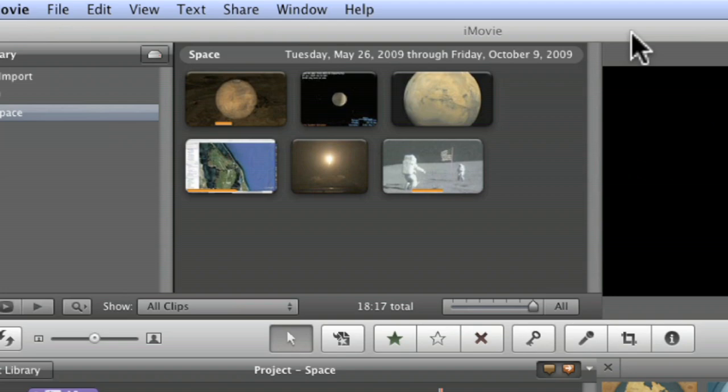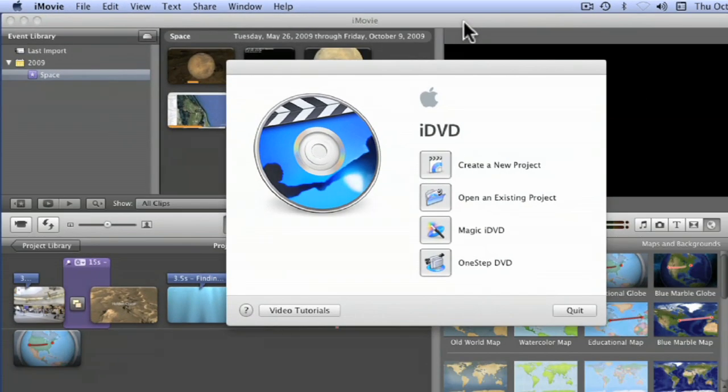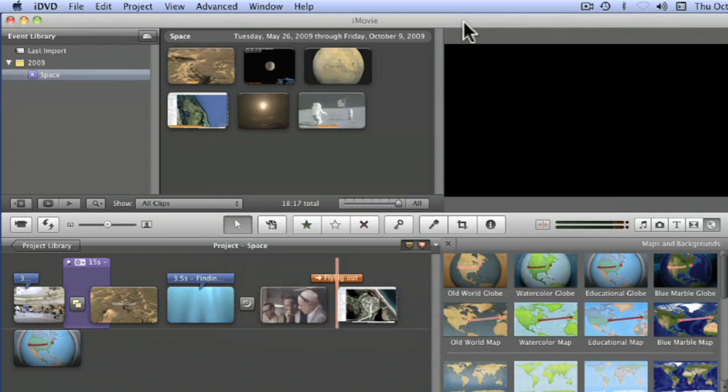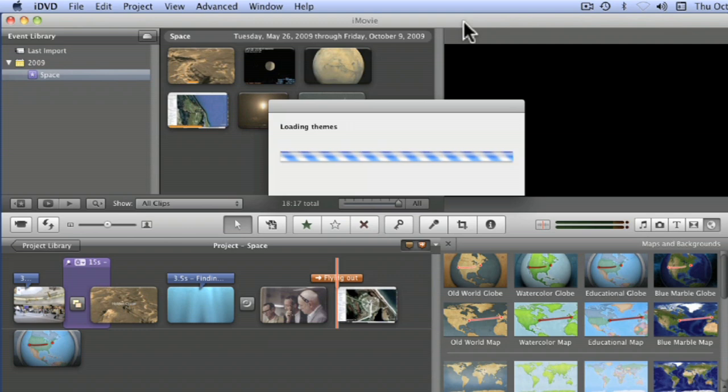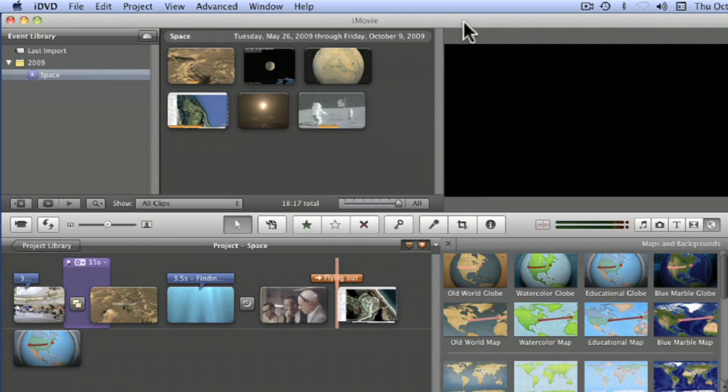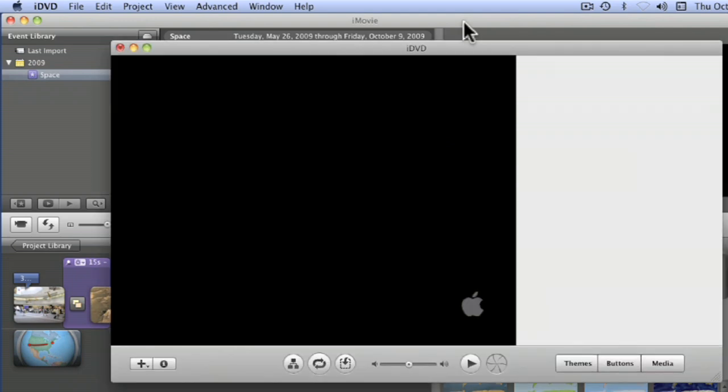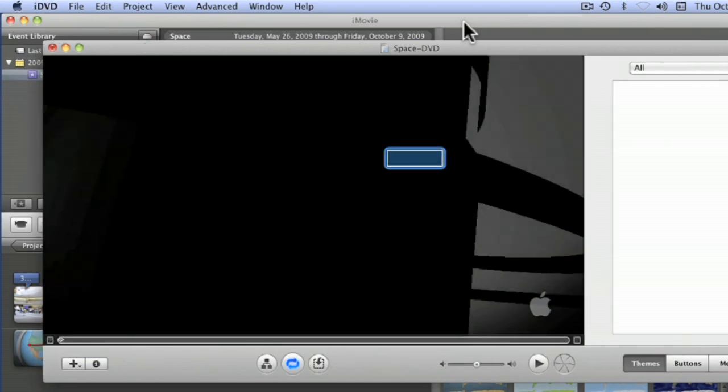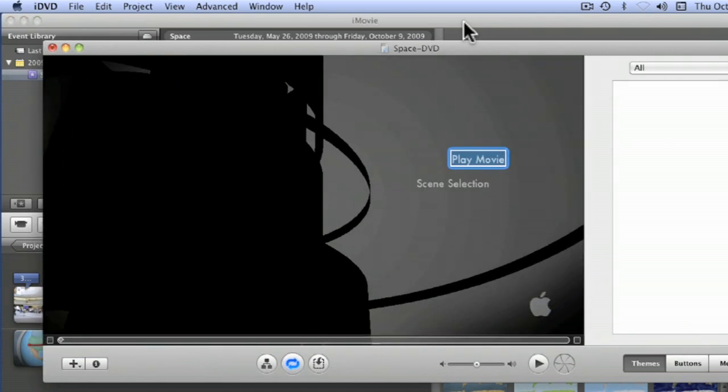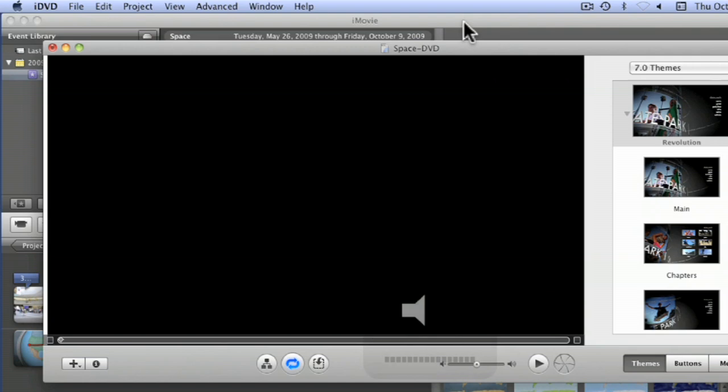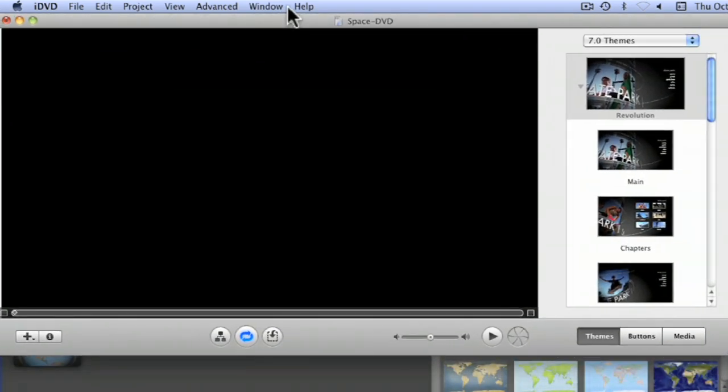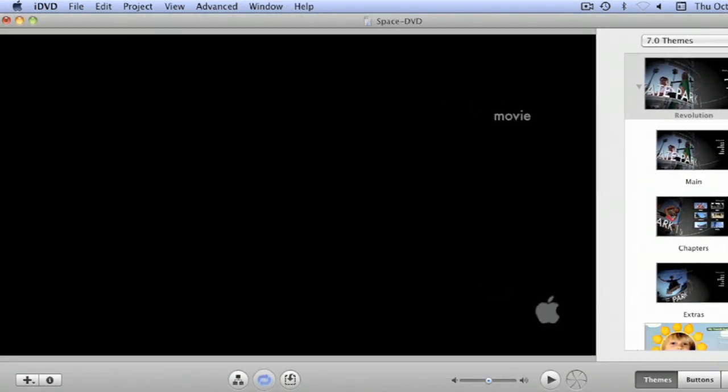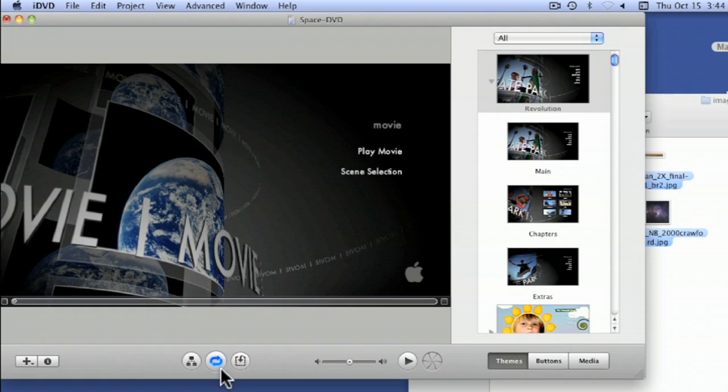Once it does, it'll automatically launch the iDVD application for you. And then you can work on a project even if you don't have a DVD burner because you can save your project and then burn it somewhere else. I'm going to mute the volume there. I don't want to hear that. So basically I have a window here with my video. So basically this is the animation for this.